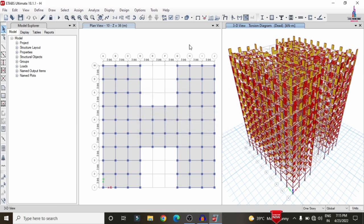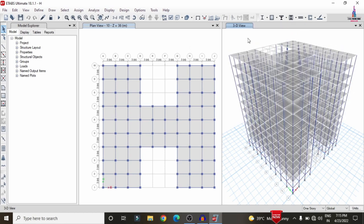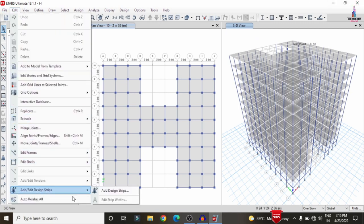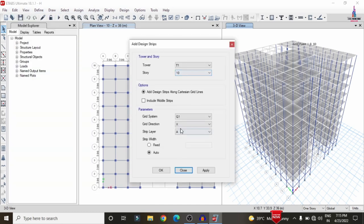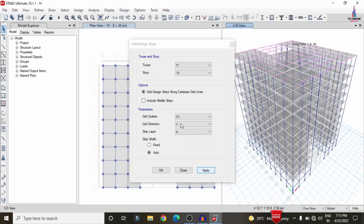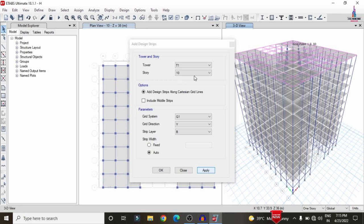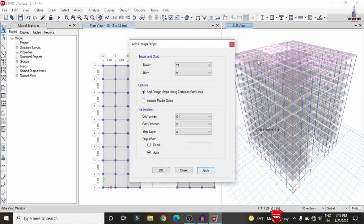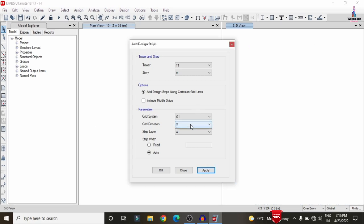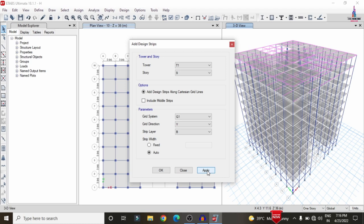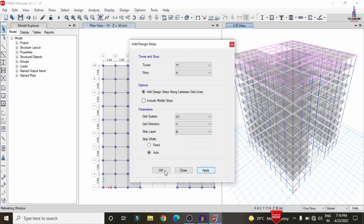After analysis, to design the structure we need to add strip conditions for different floors. For simple understanding I am showing how to add strips for two floors only. Go to Edit > Add/Edit Grid Strips > Add Strip. Select Floor 10, X direction, Strip Layer A, and click Apply. Then select Y direction, Strip Layer B, and click Apply. Repeat for Floor 9 in both X (Strip Layer A) and Y (Strip Layer B) directions, clicking Apply each time, then click OK.